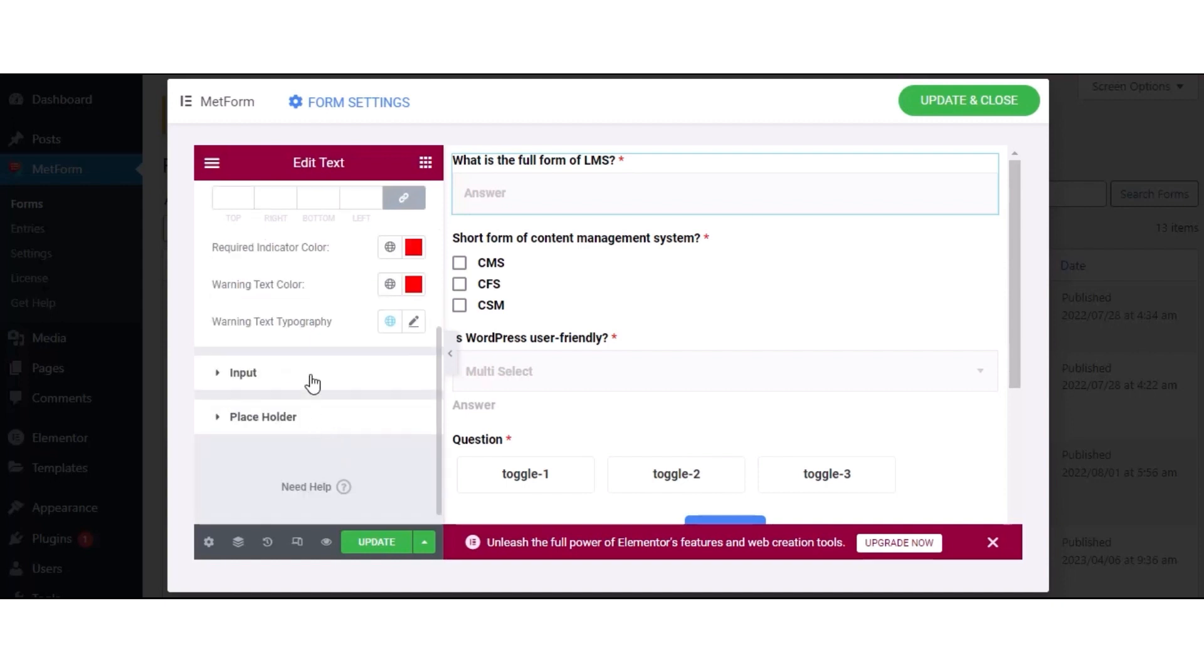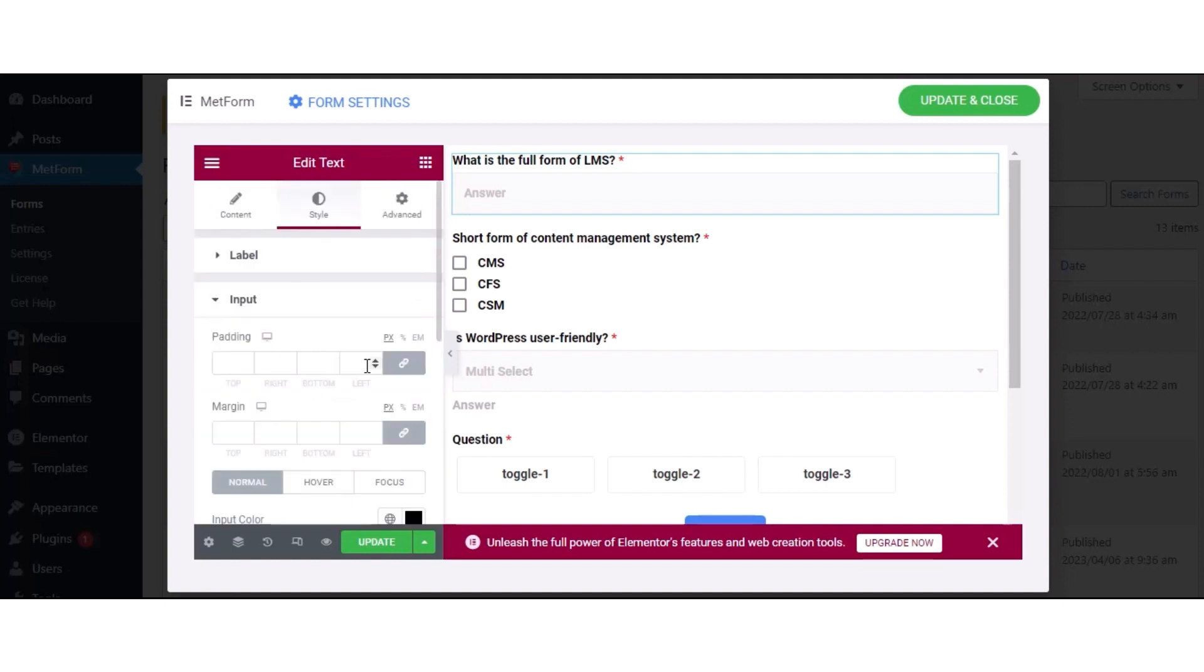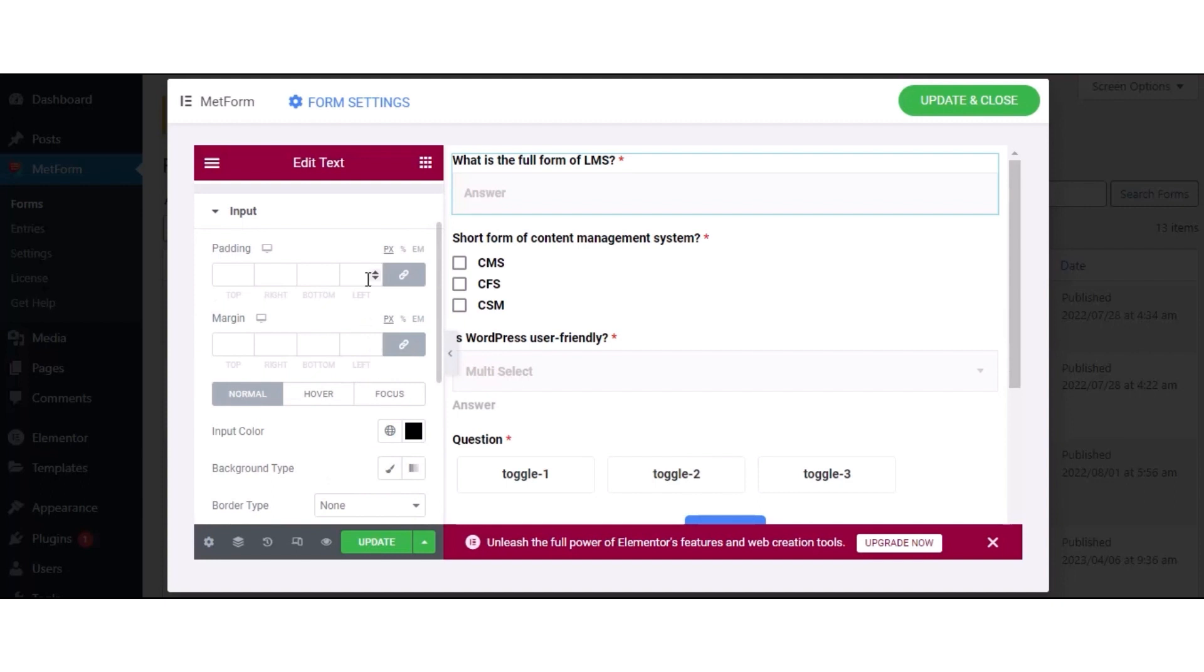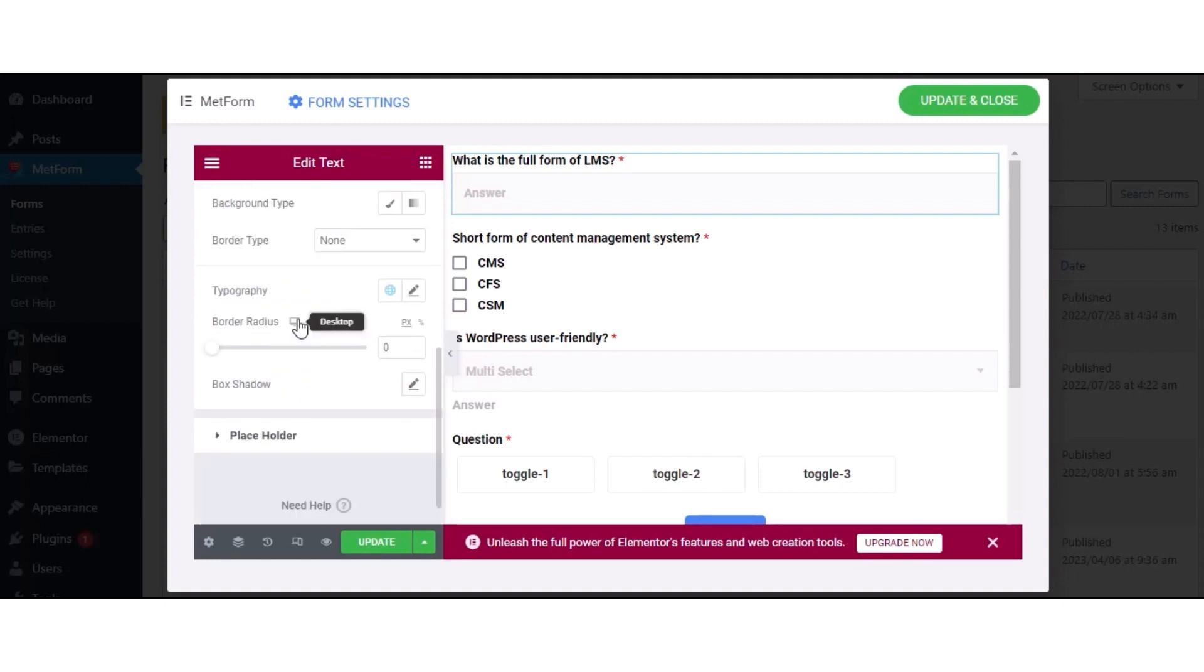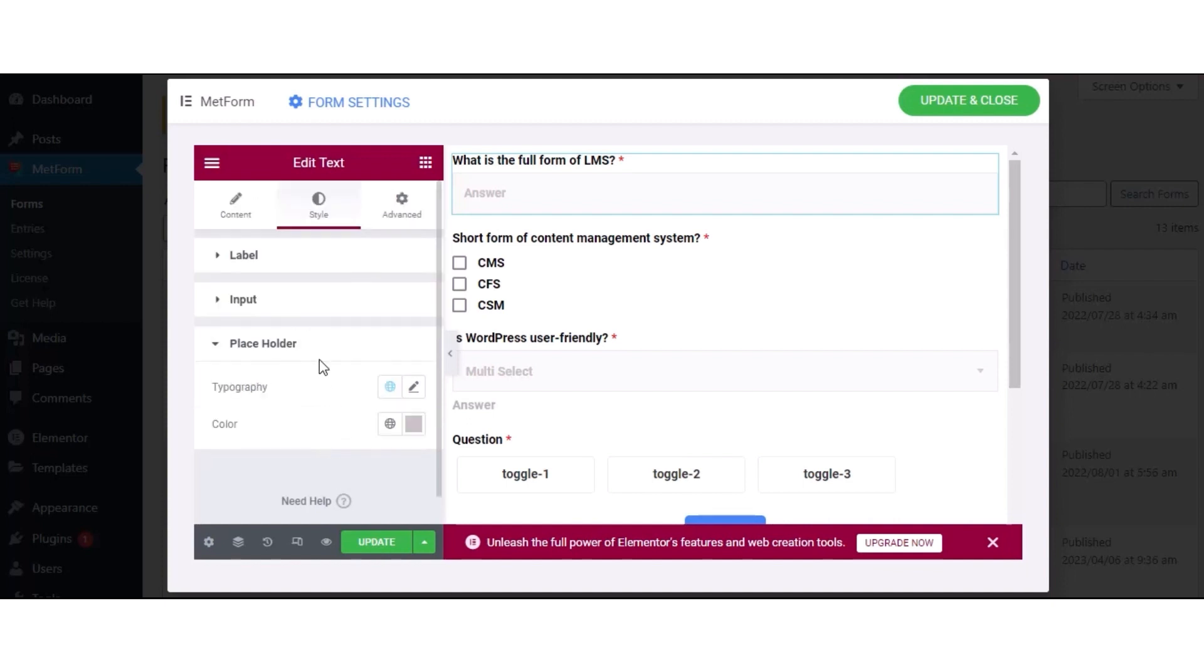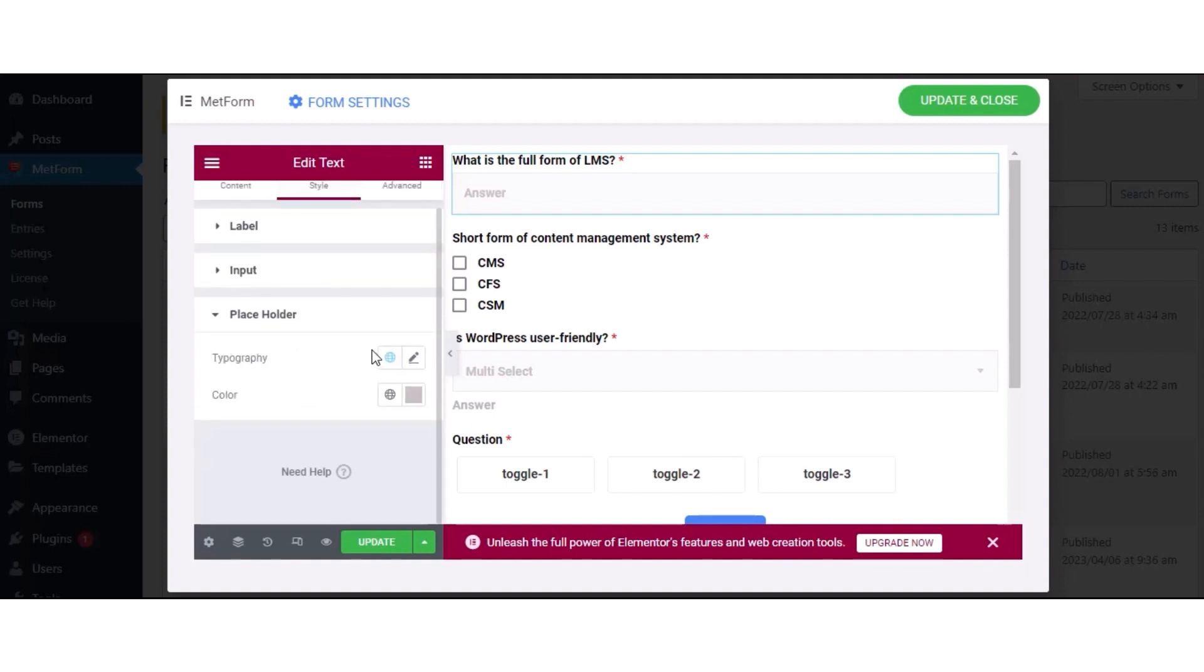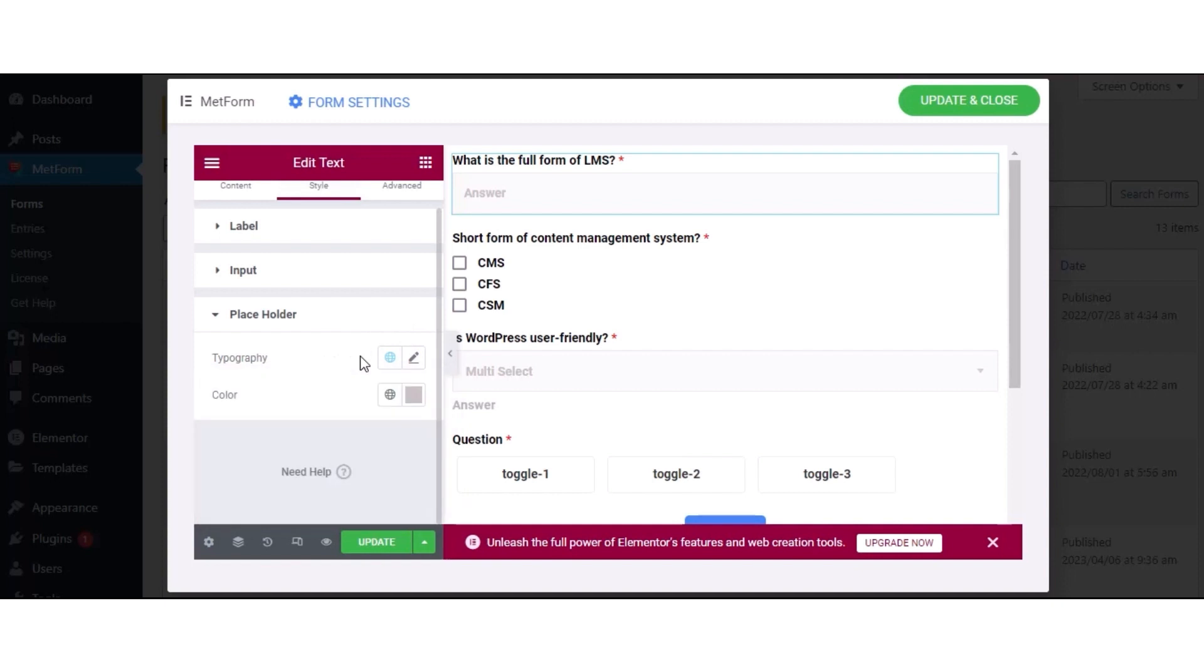Then, expand the input tab and edit padding, margin, input color, background type, border type, typography, border radius, and box shadow. After that, go to the placeholder to edit typography and color.